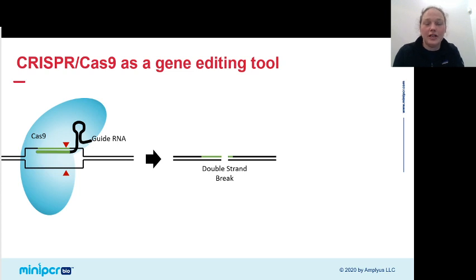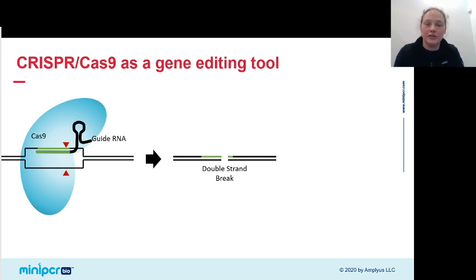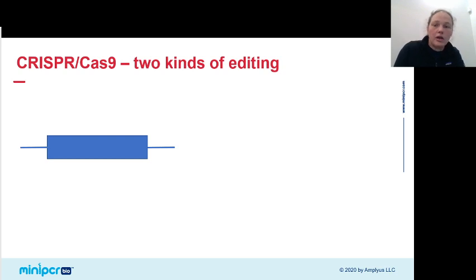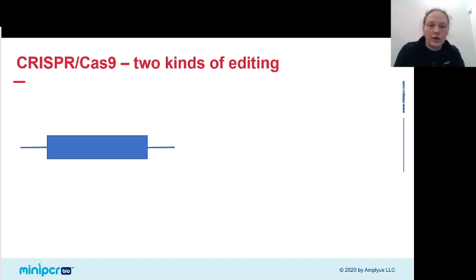Obviously creating a double-stranded break is not gene editing. But double-stranded breaks are really detrimental to the cell — we use them as a mechanism to destroy a phage infection. So eukaryotic cells have developed mechanisms to repair the DNA. And scientists harness these mechanisms in order to make the edits they want to make at the region they've cut using the guide RNA and Cas9. There are two different types of edits that one can create.